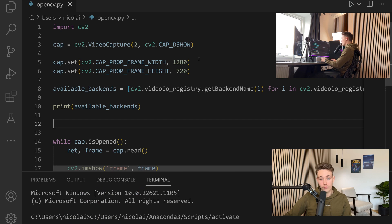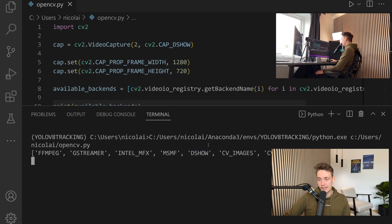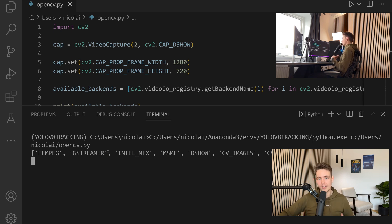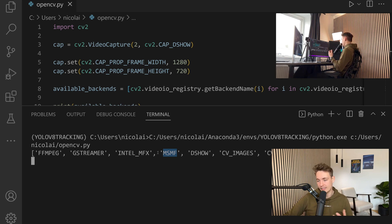Now I'm going to run this program and see the output in the terminal. For my camera — it also depends on how we build OpenCV — I have these different codecs at the bottom. We have D-show, which we're opening our webcam with now and is also the default. Then we also have FFMPEG, GStreamer if you're using NVIDIA Jetson and similar devices, Intel MFX, MSMF, D-show, CV Images, MJPEGs, and all these different formats. These are the backends for my Python distribution and OpenCV version.